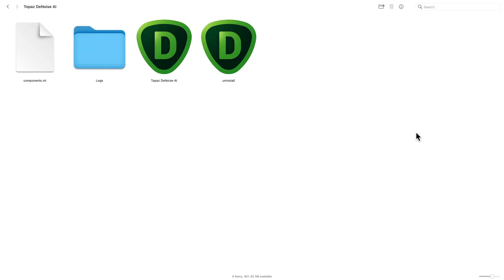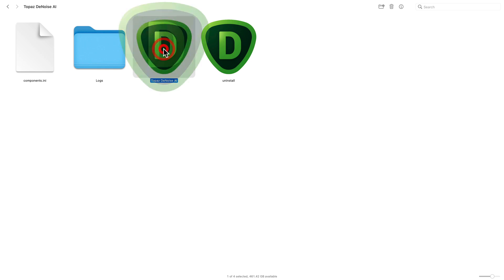In this video, we're going to take a look at how to use Denoise AI as a standalone application. First, you'll want to locate it whether you're on a Mac or Windows, find the application icon and double click to launch it.